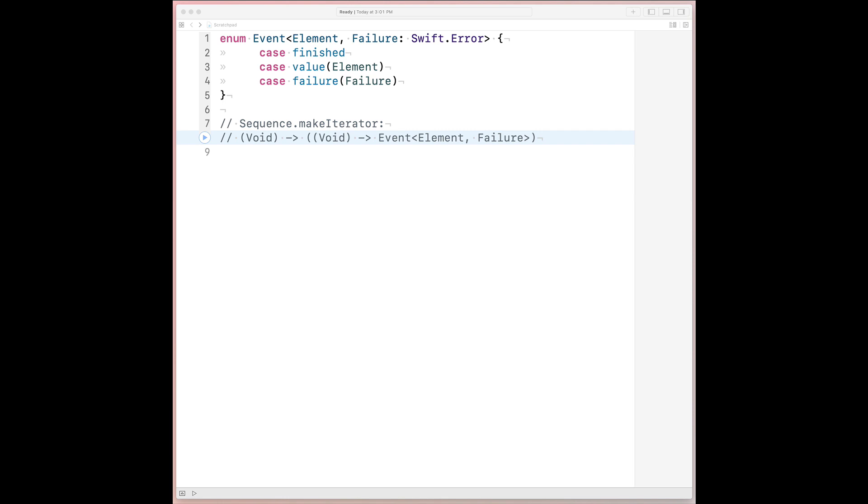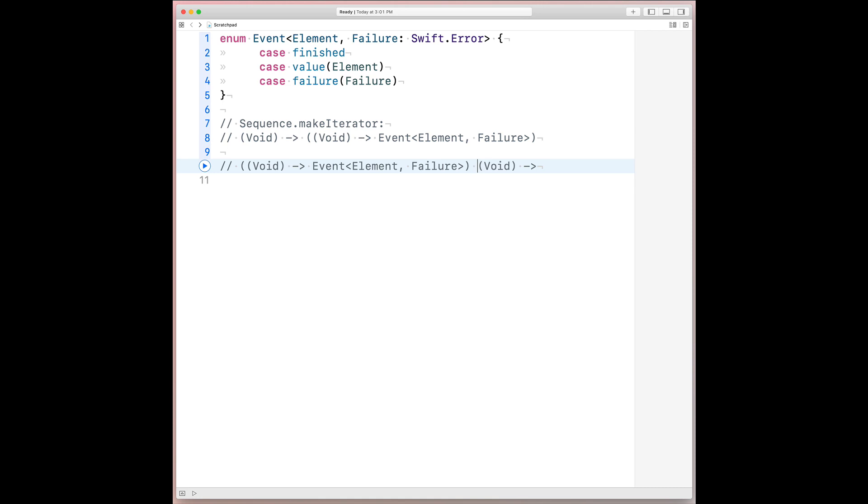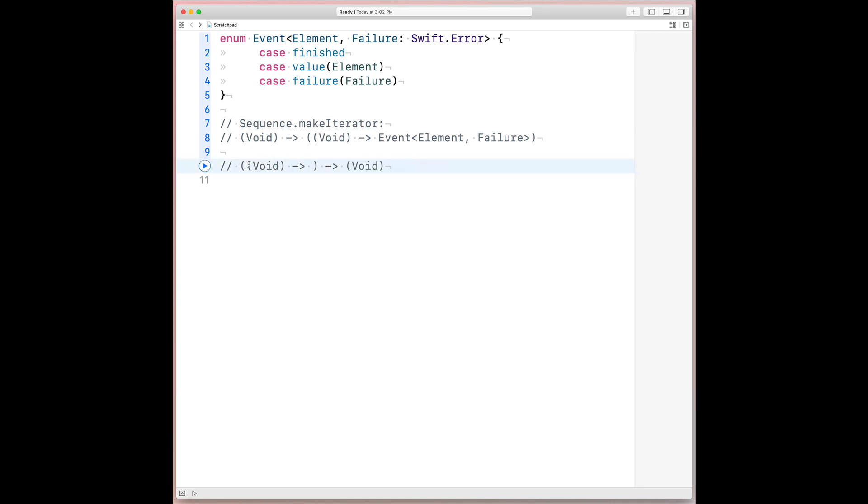What if we flipped all the arrows in this signature, as in swap all outputs for inputs? To make that concrete, let's duplicate this line. And instead of going from void to the core shape of iterator protocol.next, what if we accepted this right-hand side as input and return void? And similarly, on this function, what if instead of going from void to an event, we accepted an event and return void?